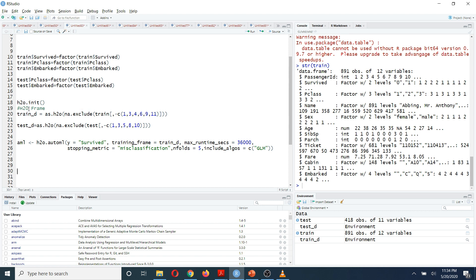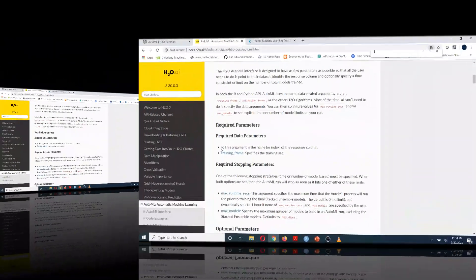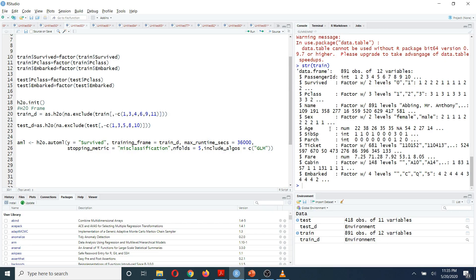You can create your h2o frames using the as.h2o() function. After initializing the h2o cluster, I assign my h2o frames for training and test data. To run machine learning algorithms, I am going to use the h2o.automl() function. Inside this function, you have to specify four required parameters; the other parameters are optional. Since I am doing a classification problem, my response variable should be a factor variable — in this case it is the 'survived' variable.